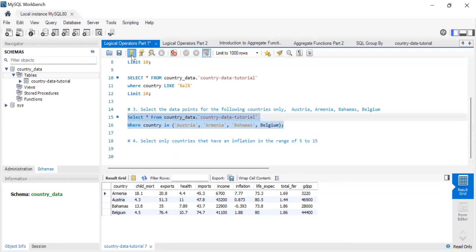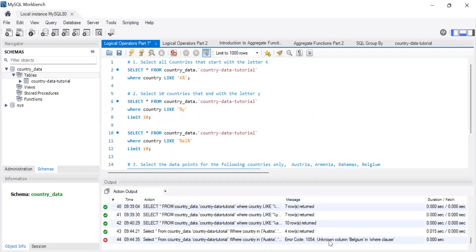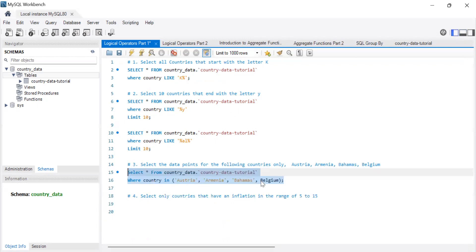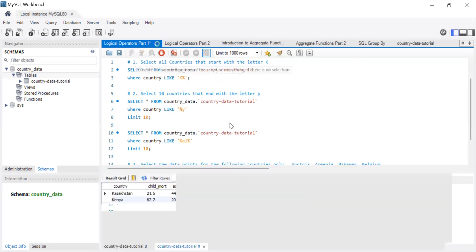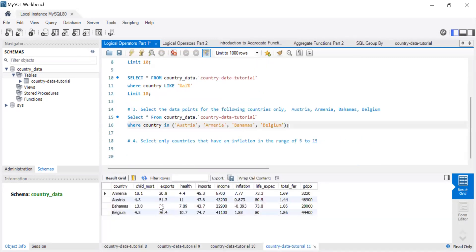If you leave out the quotation marks, MySQL will assume that's a column name, go looking for a column called 'belgium', and since that column doesn't exist, it will throw an error. So IN lets you specify exactly the data points you want.